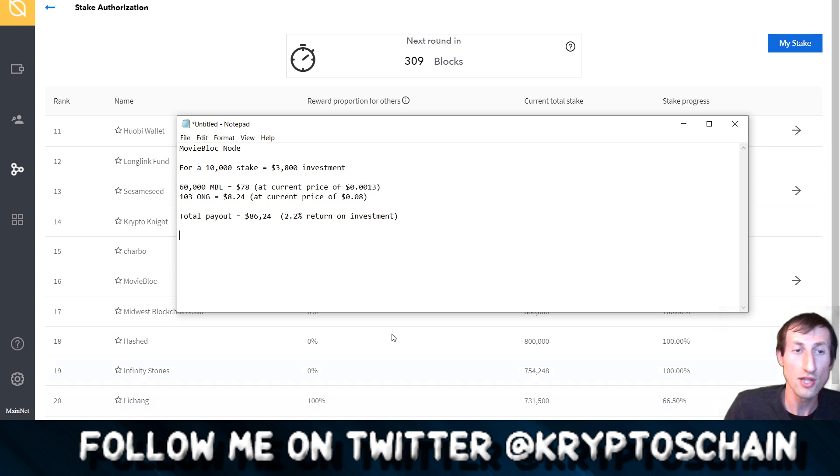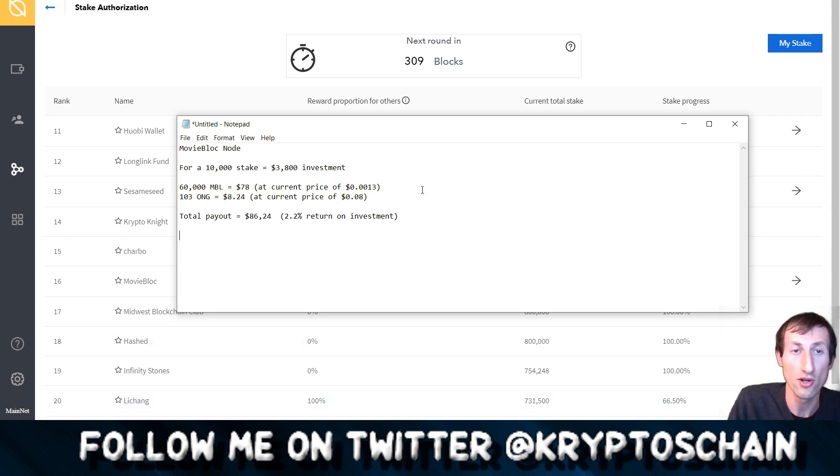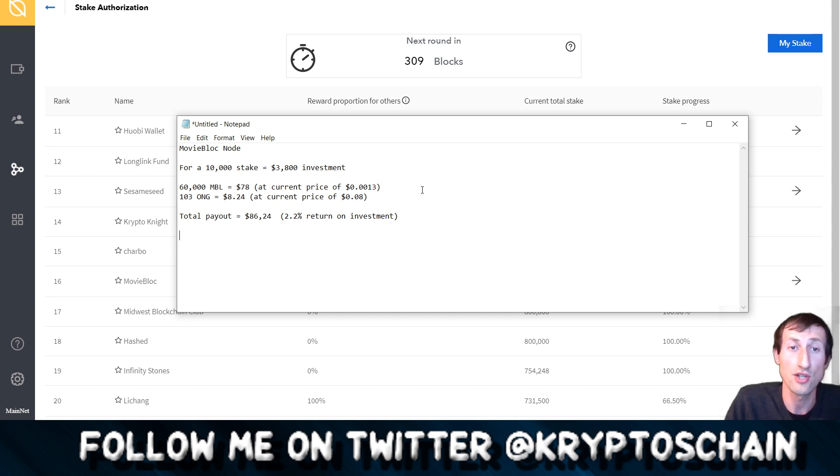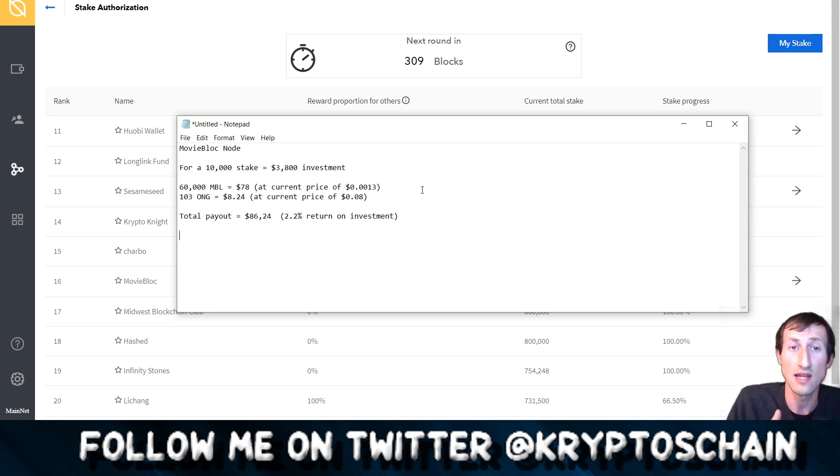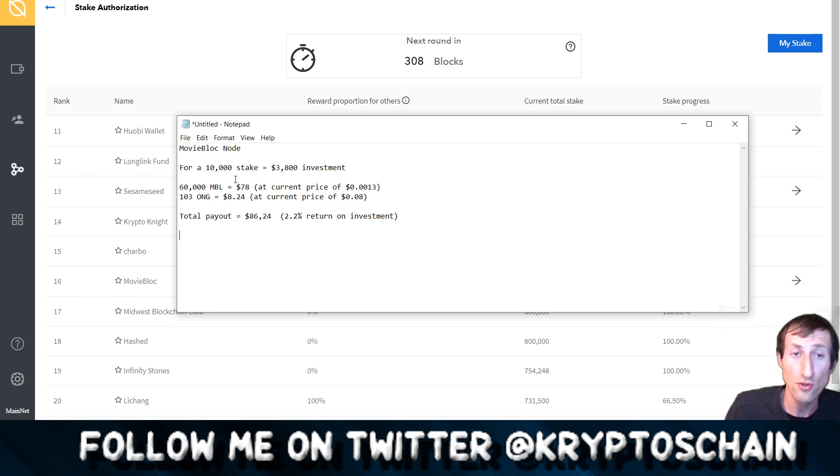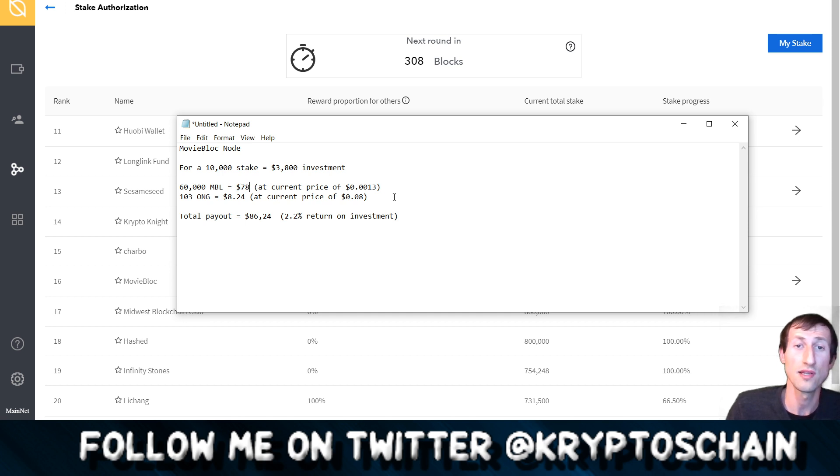I've actually done the math here. If you're staking on the MovieBloc node, for a 10,000 ONT stake, which is about a $3,800 investment at the moment, you do get 60,000 MBL tokens. That works out at around $78 at the current price of MBL which is 0.0013.